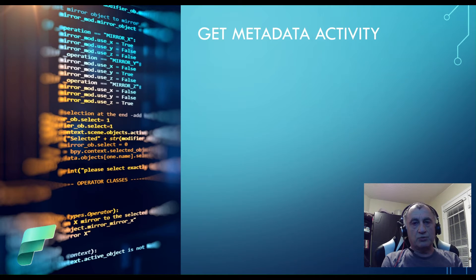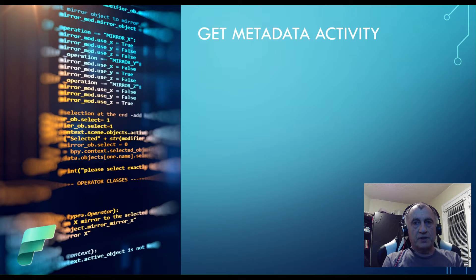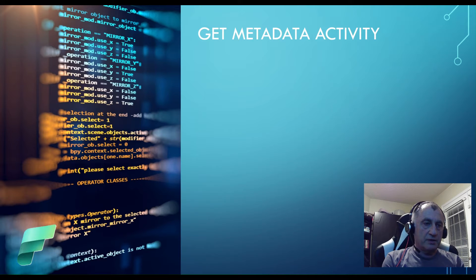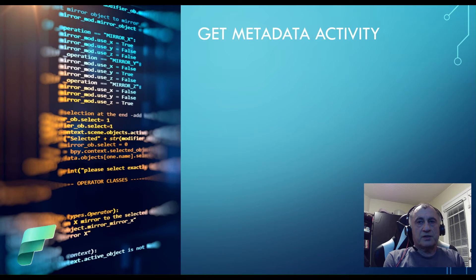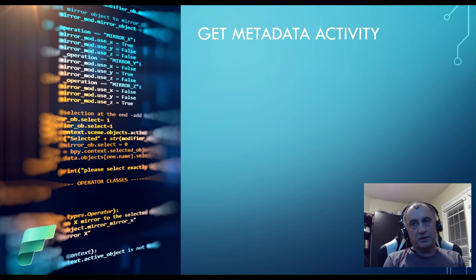Hi everyone, welcome to my channel dedicated to learning Microsoft Fabric. Fikrat is here with another episode and today we are exploring Get Metadata activity.